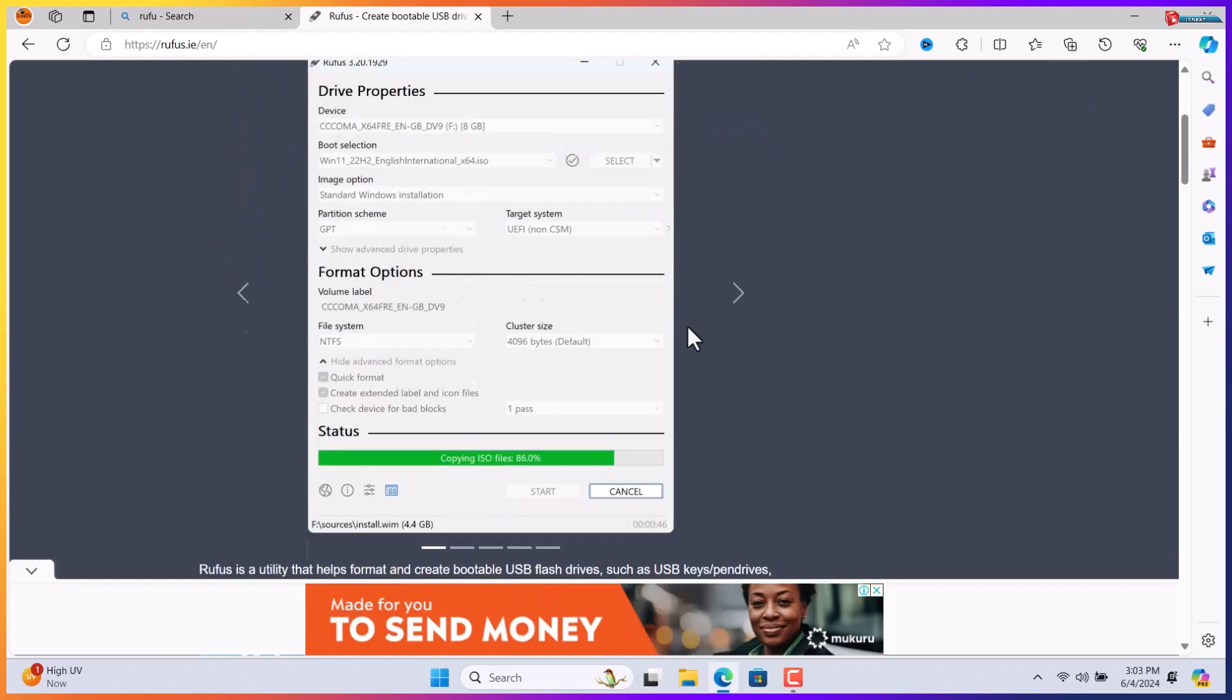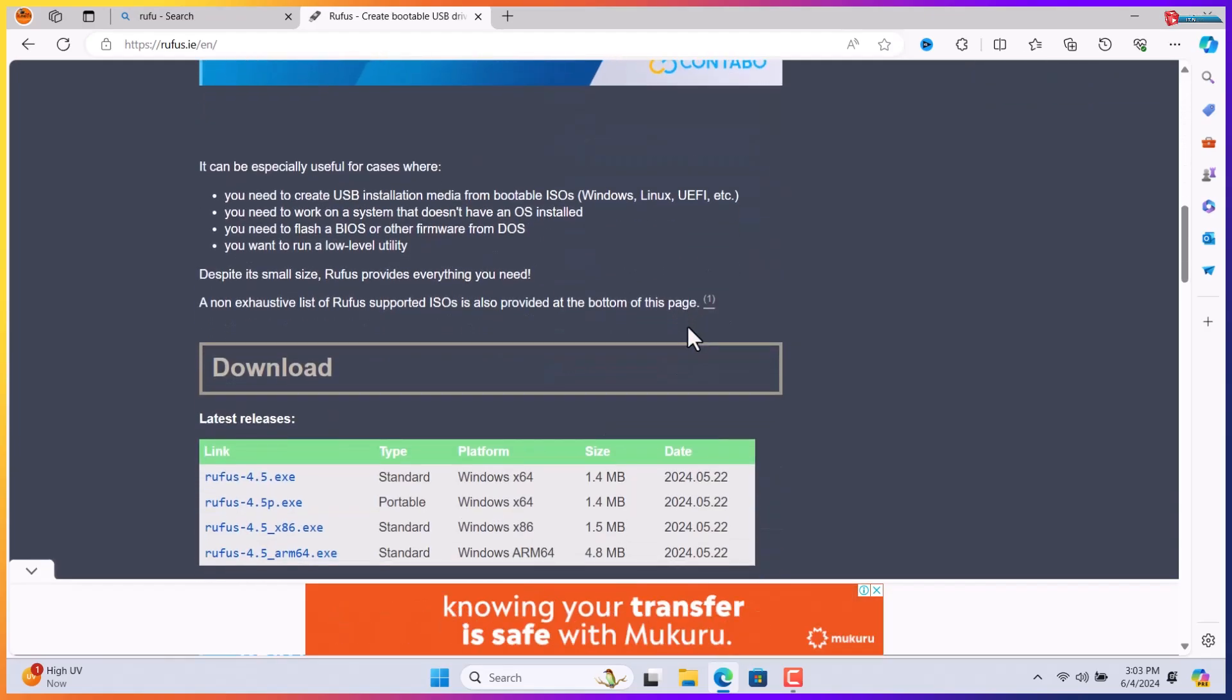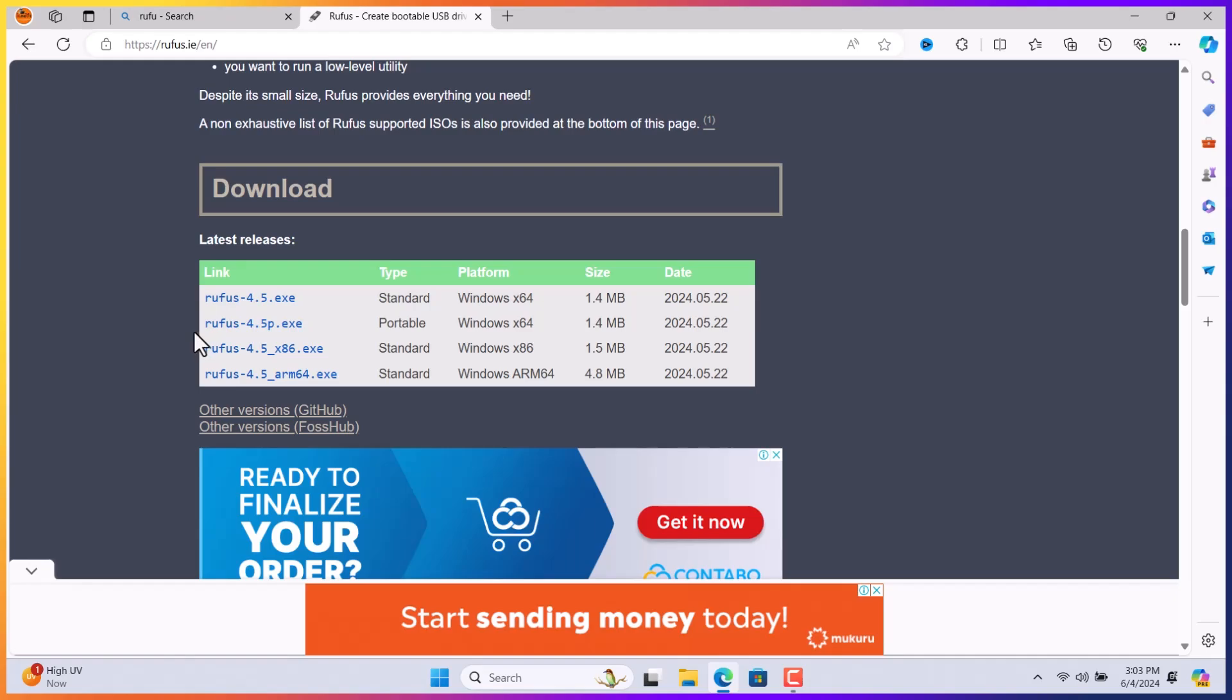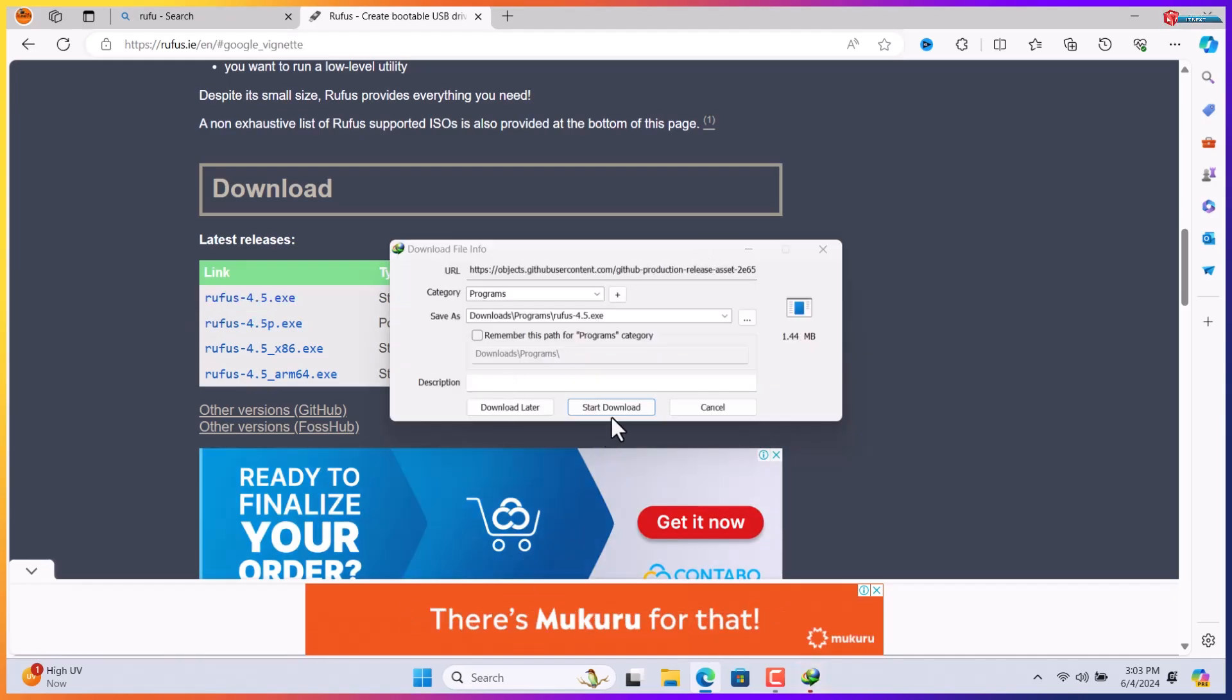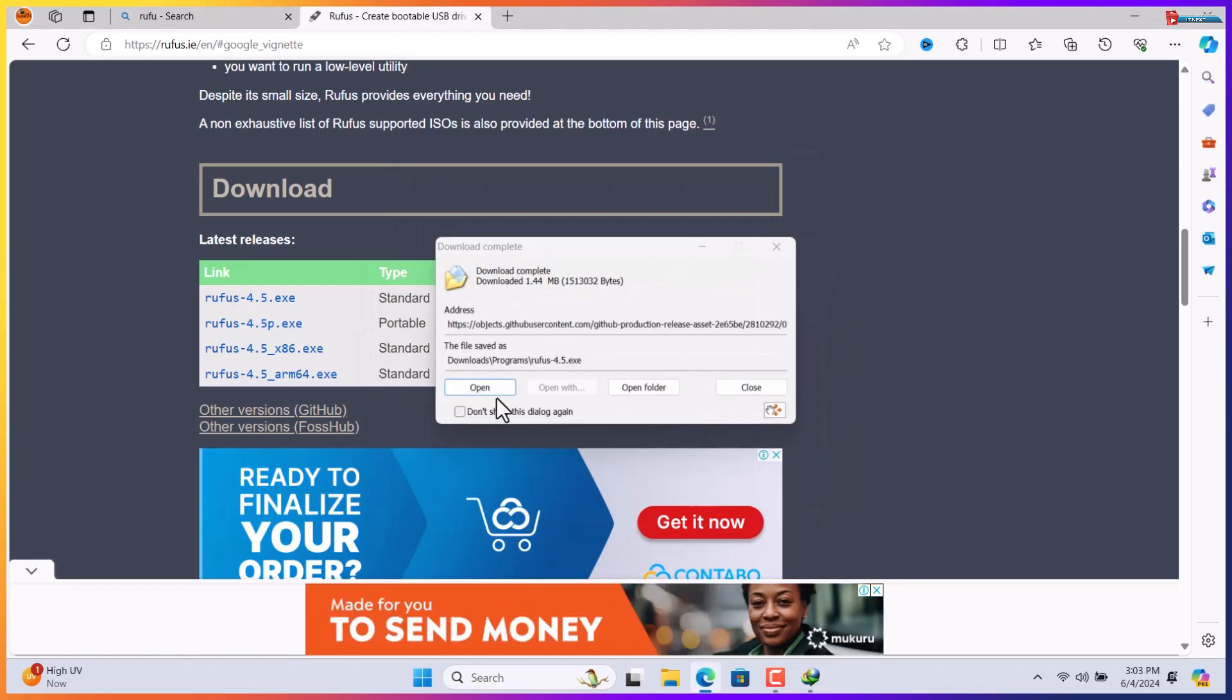Move down under download section. Click to download this latest version. Click to open.